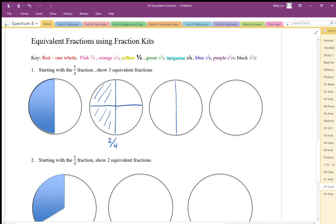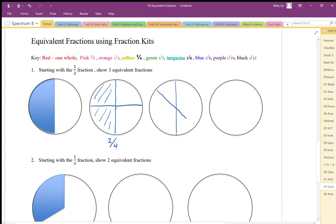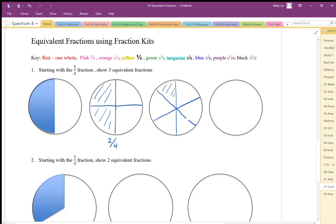I can do that same one-half fraction in groups of three. Groups of three is a little bit harder to draw, but in groups of three we can show that we have three parts shaded and six parts whole.